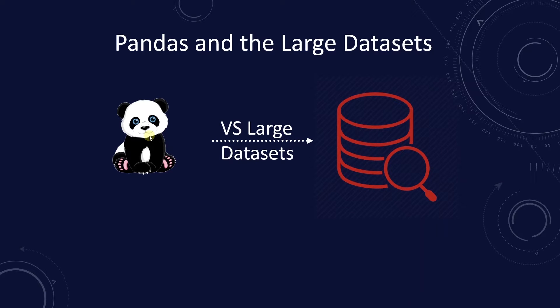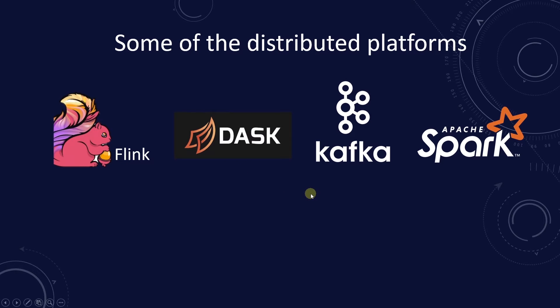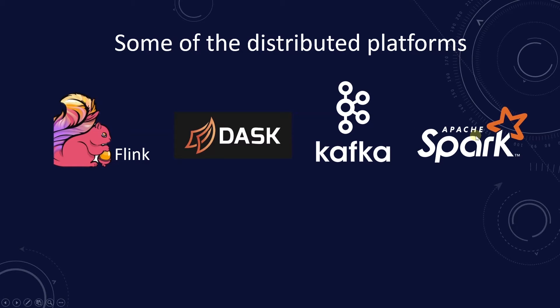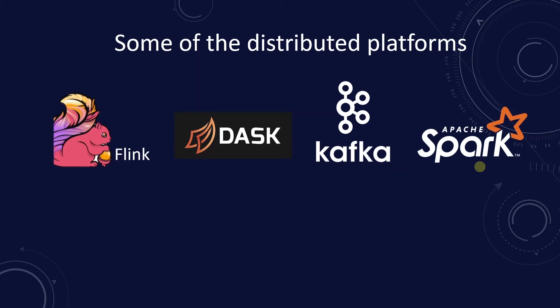My first suggestion is to use distributed engines that are designed for big data. Some examples are Dask, Apache Flink, Kafka, and Spark. We are covering Spark in the recent series. These systems use a cluster of computers called nodes to process large datasets. They can handle terabytes of data depending on the available nodes.